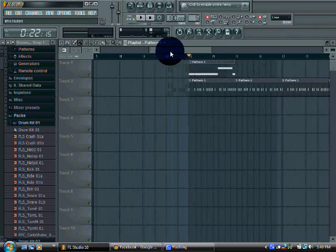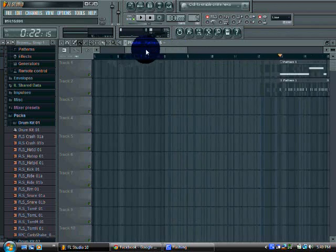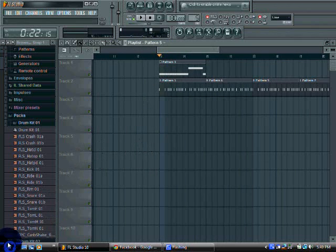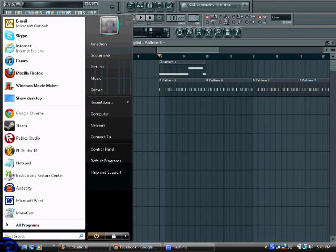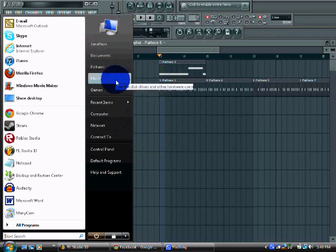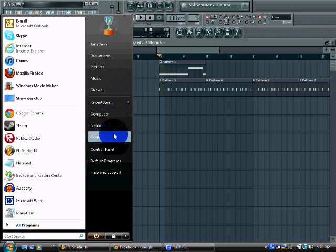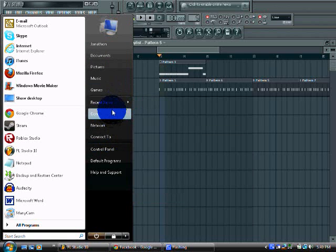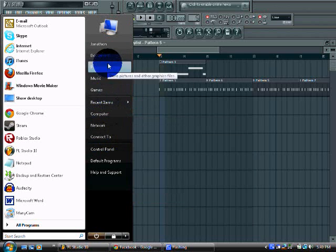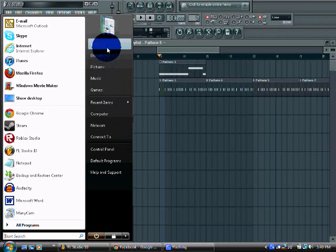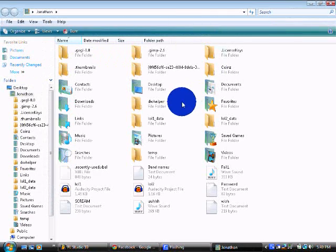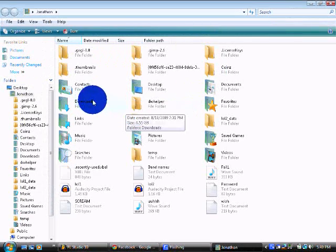This is an audio stutter effect tutorial. All you need is an MP3 file of the thing you want to skip around.